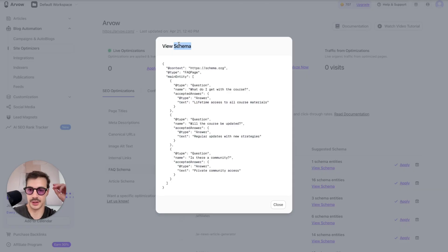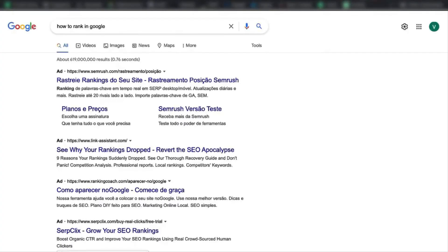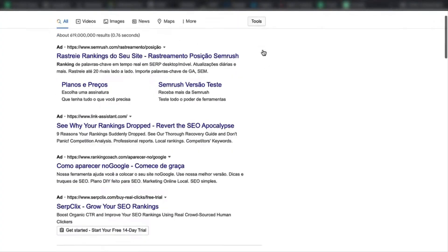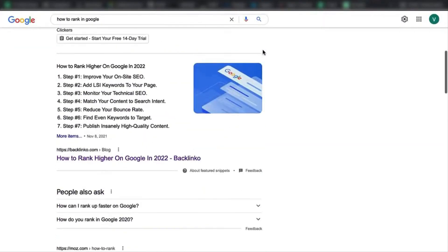Today I want to talk a bit about schema markup. Let me tell you what this is and how this can benefit you, your website and your business. There are different types of schema — I'm going to show you one, which is the how-to schema.